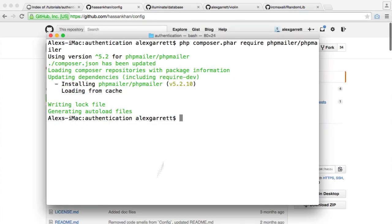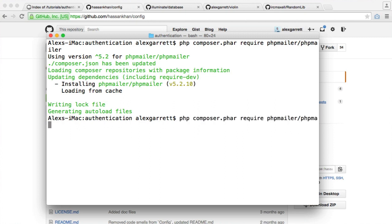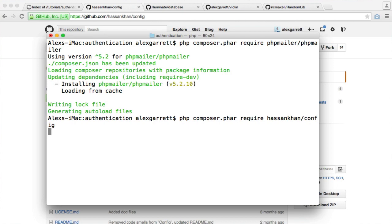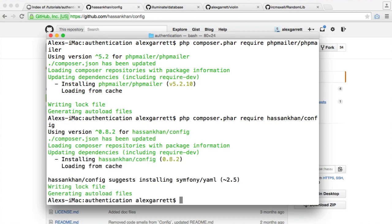So let's require this in. And we'll look at that much later when we look at actually configuration. So let's install this then. So php composer.phar require hasankhan config and that should download.